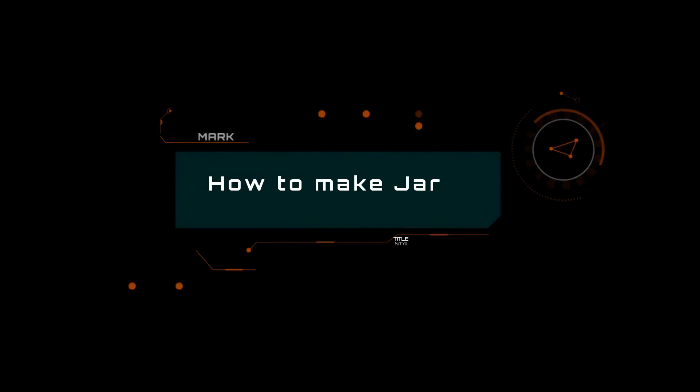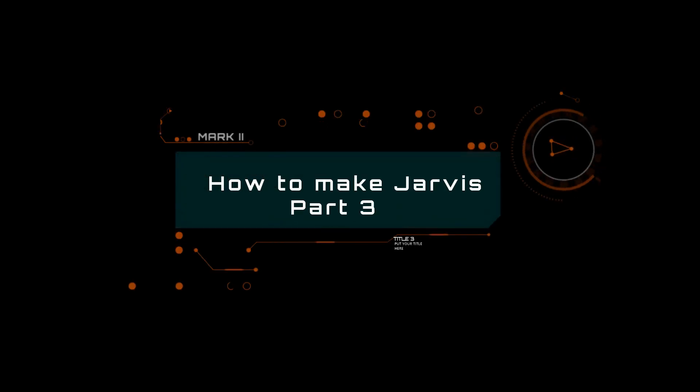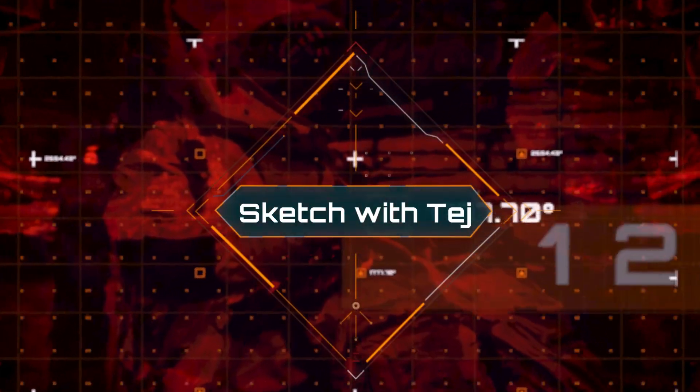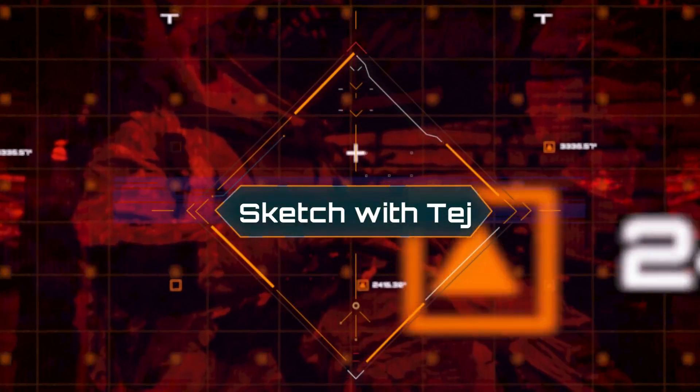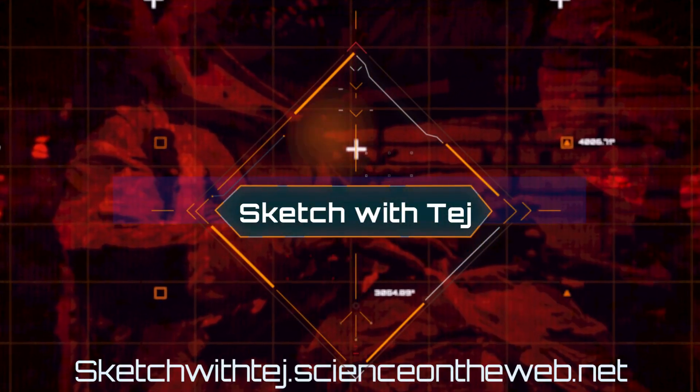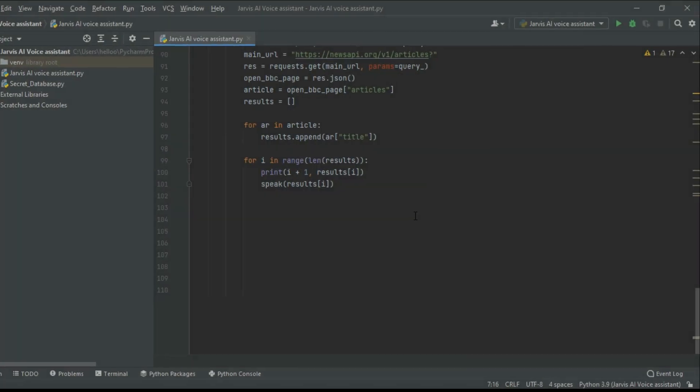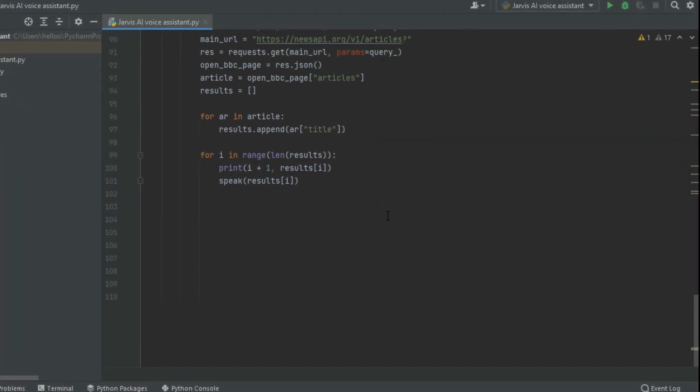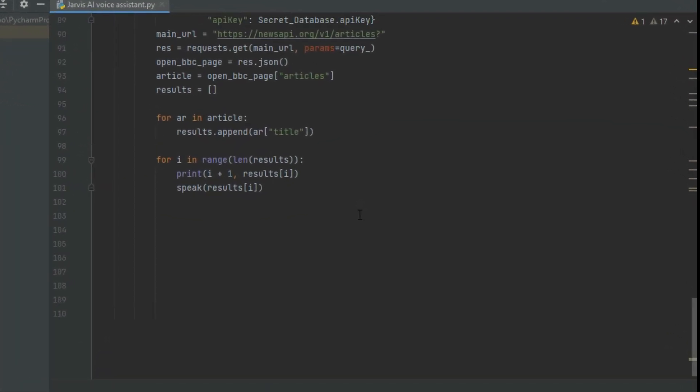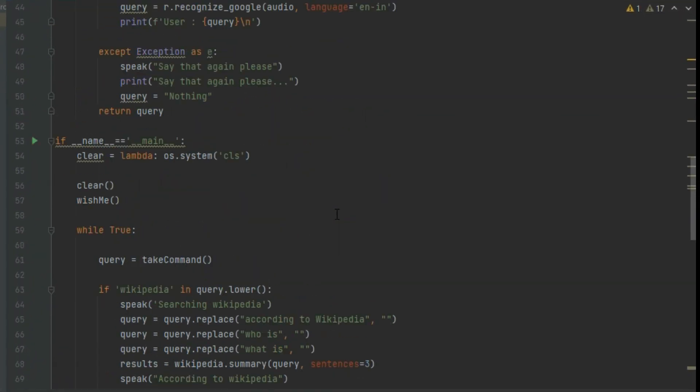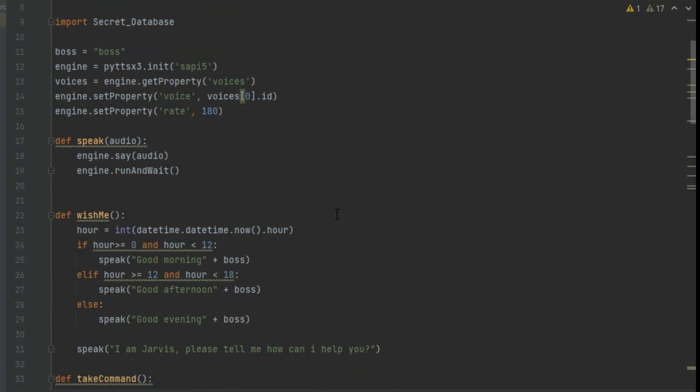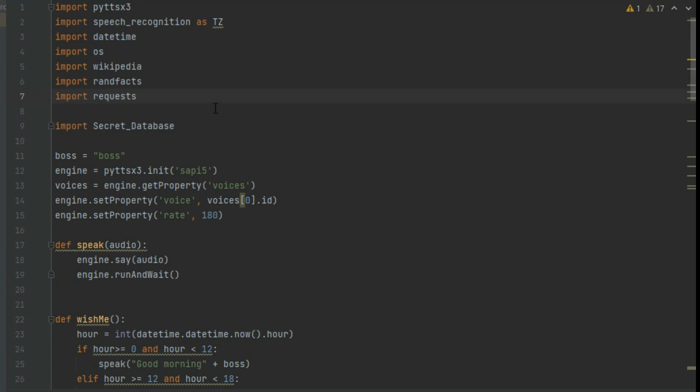Hey guys, welcome back to the third part of how to make Jarvis series. In this part I will show you how to make Jarvis to open websites and system apps.